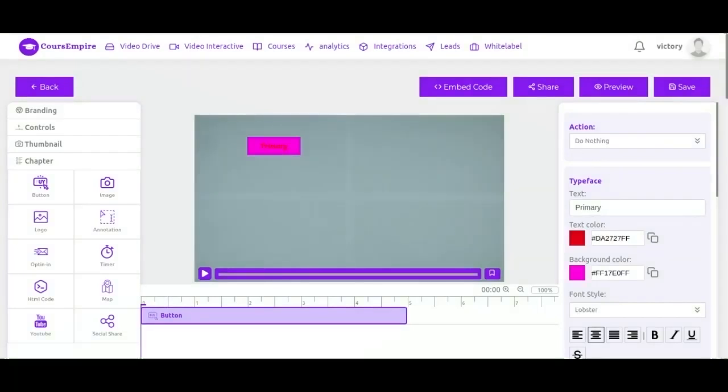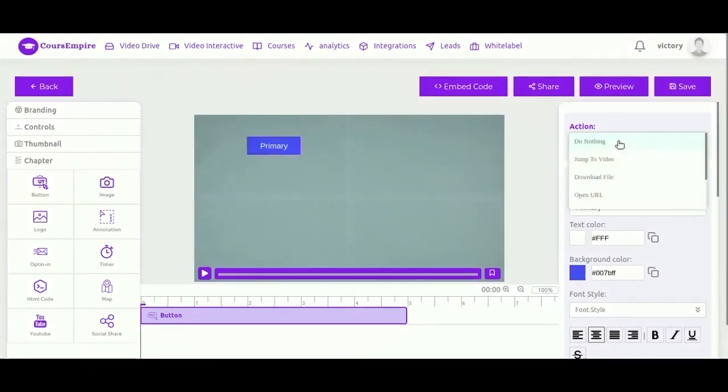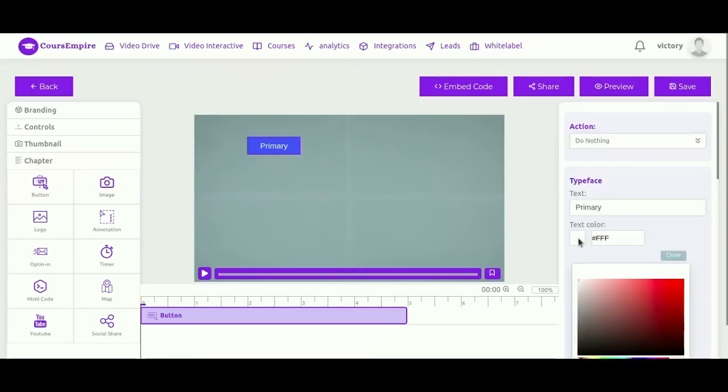And all of these interactions are controlled right here. It is created and edited and managed right here. You can change anything you want. So let's take a look - you can set the action for the button. What happens when I click on the button? You can choose to do nothing or jump to another video, download file, or open URL. You can also change text color, background color, text style, border style, and animations.